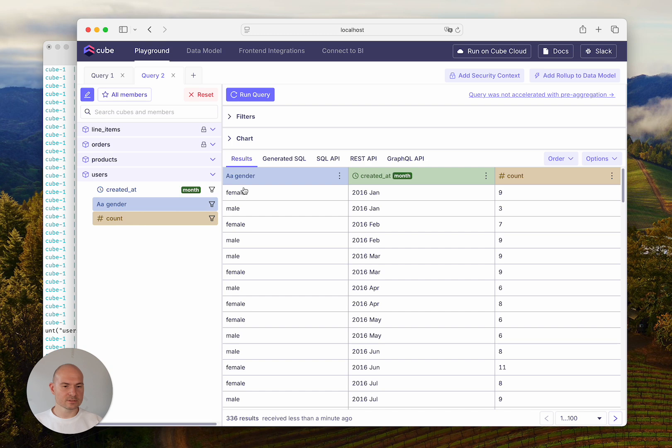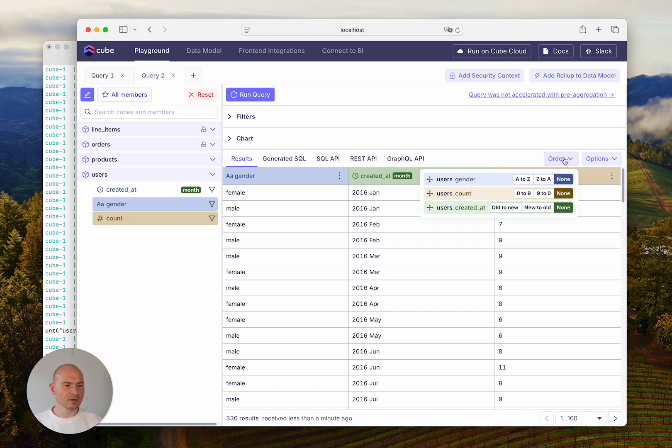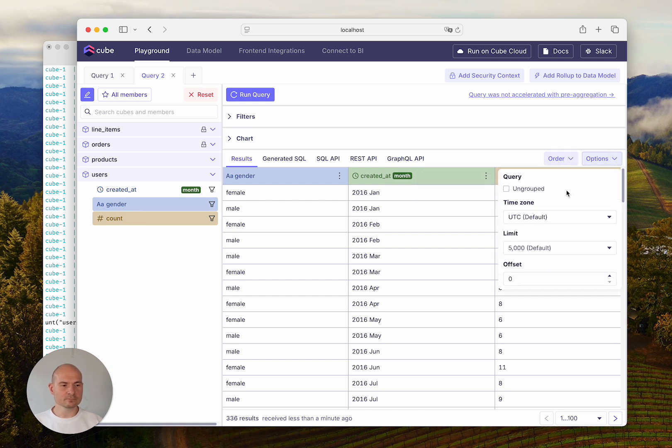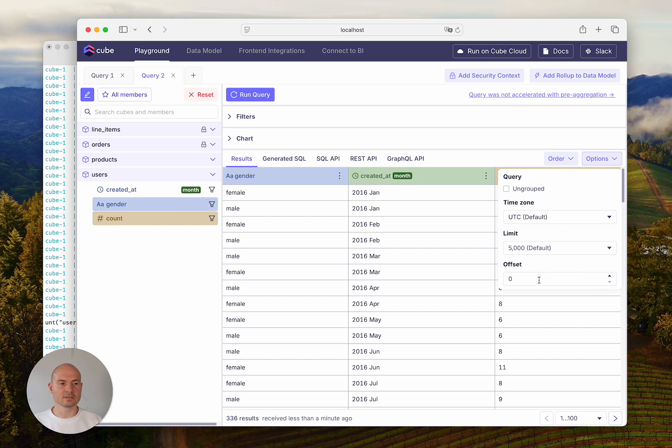You also have controls to set the ordering of elements in the result set, and you can choose to run this query as an ungrouped query. You can choose the time zone from the dropdown or set limit and offset.